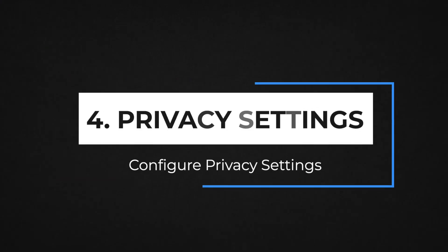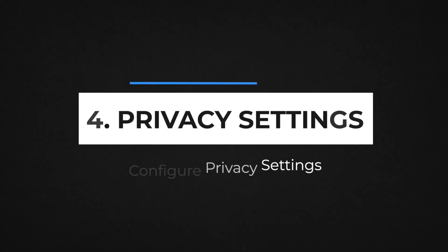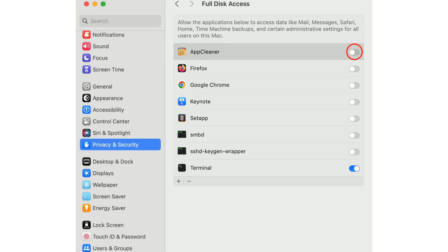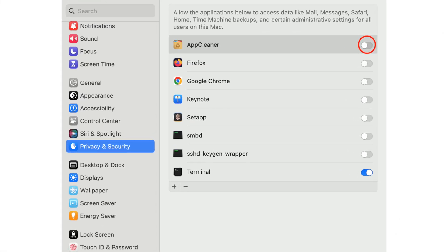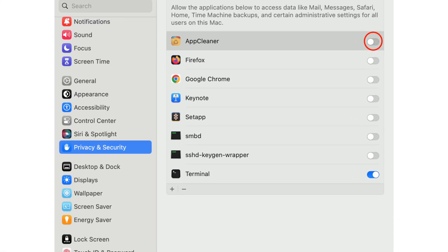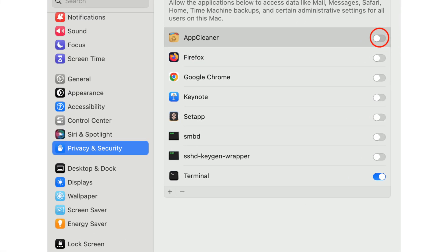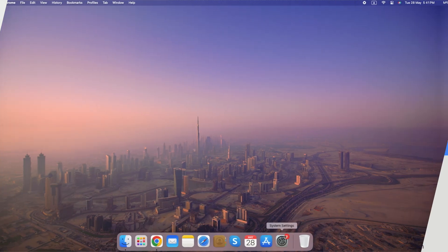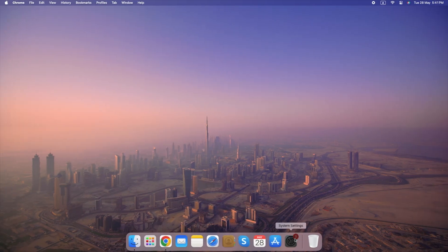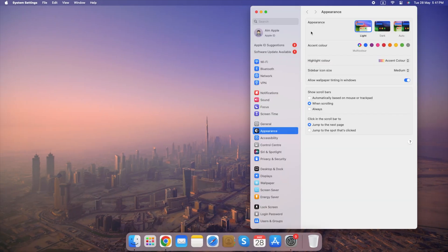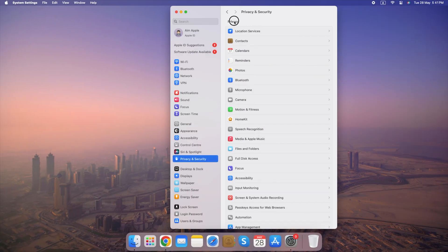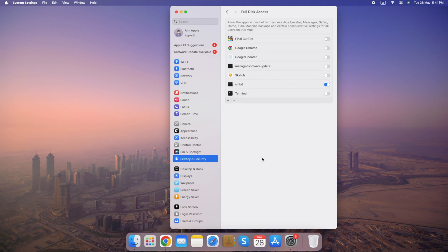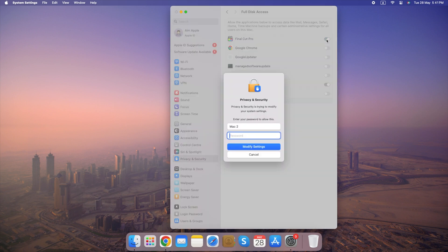Number 4. Configure Privacy Settings. Here's how to configure privacy settings to control which apps access your data and enhance your online security. Go to System Settings, select Privacy and Security, navigate through the Privacy tab and adjust app permissions. By following these steps and taking control of app permissions, you can significantly enhance your privacy and security on your Mac.